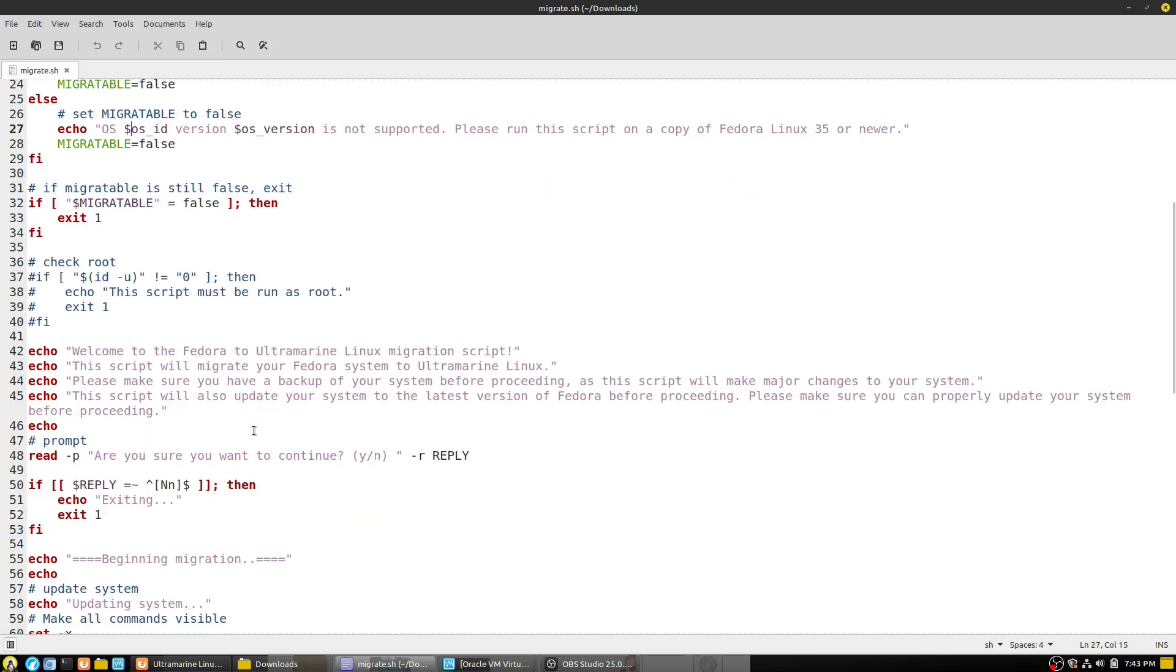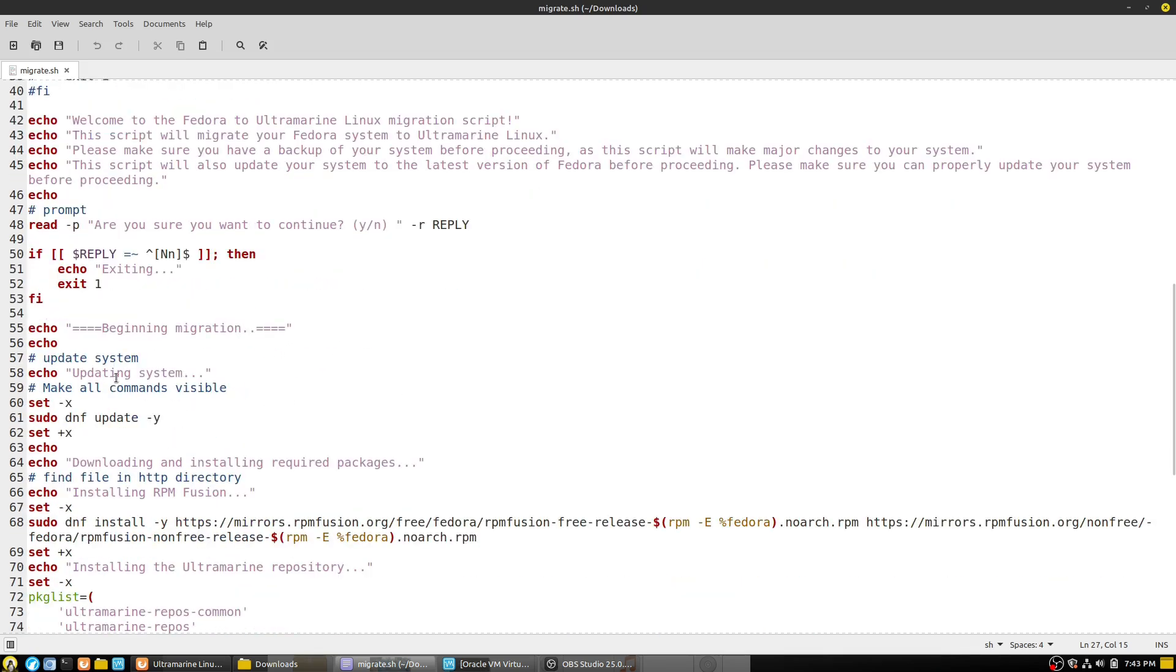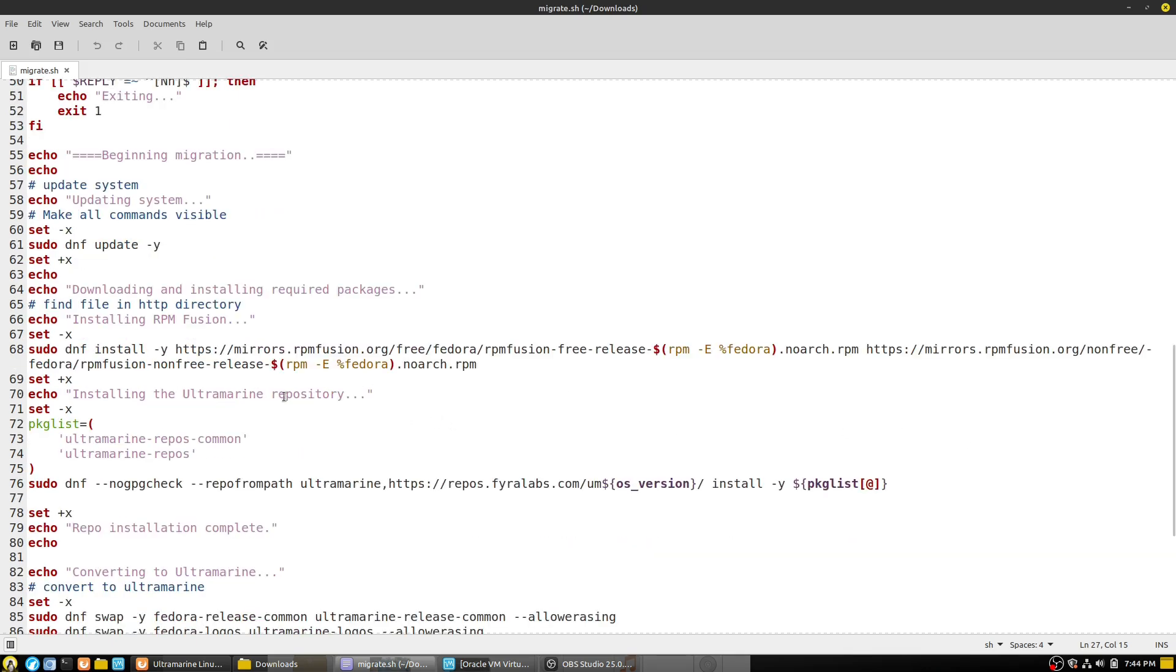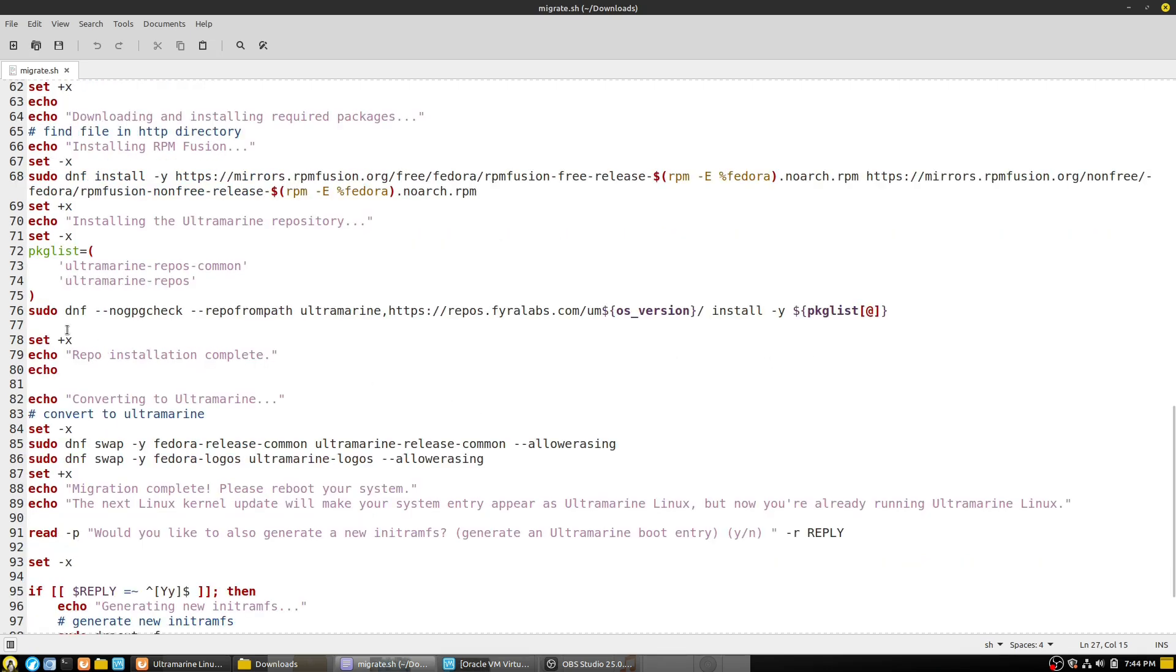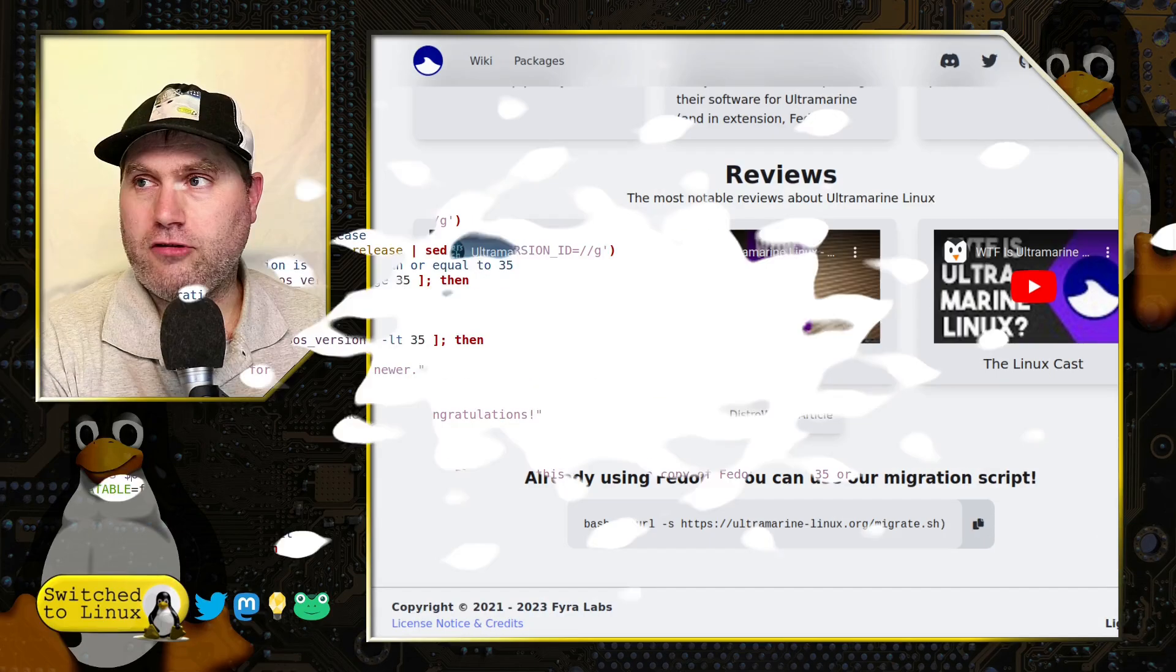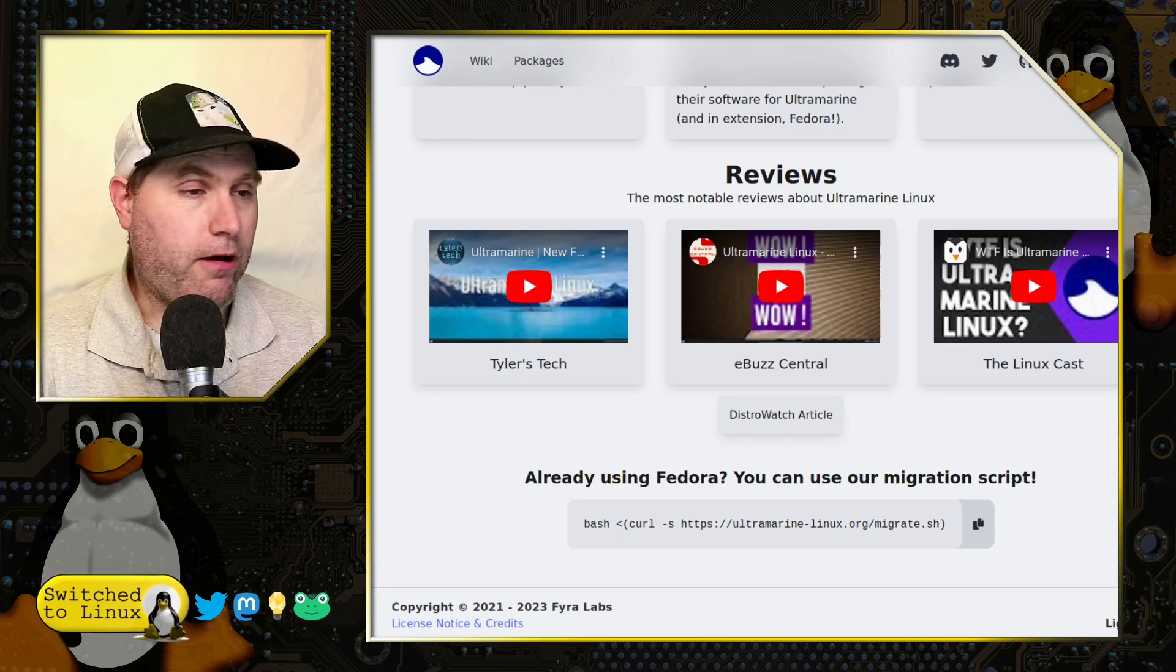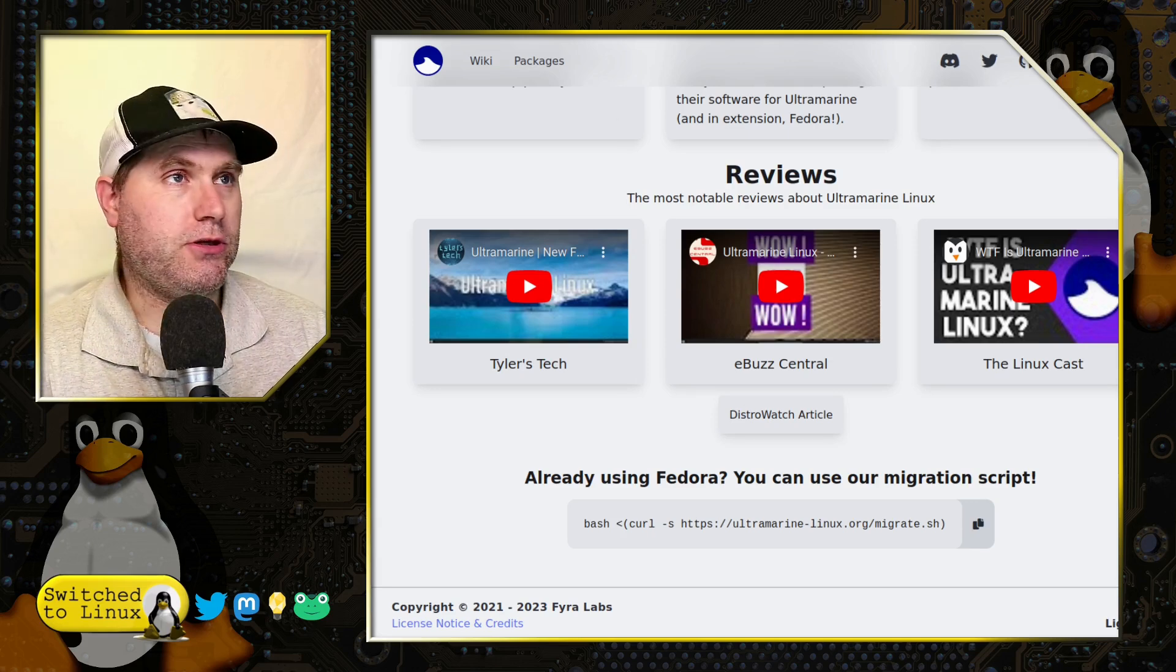It confirms if you want to continue, then it's updating the system. So it's going to run DNF update, download all of the software, install RPM Fusion, nothing out of the ordinary there. And it's going to install the repositories for Ultramarine. Then it's going to swap the Fedora common release to the Ultramarine common release. So you can see what the update script is going to do.